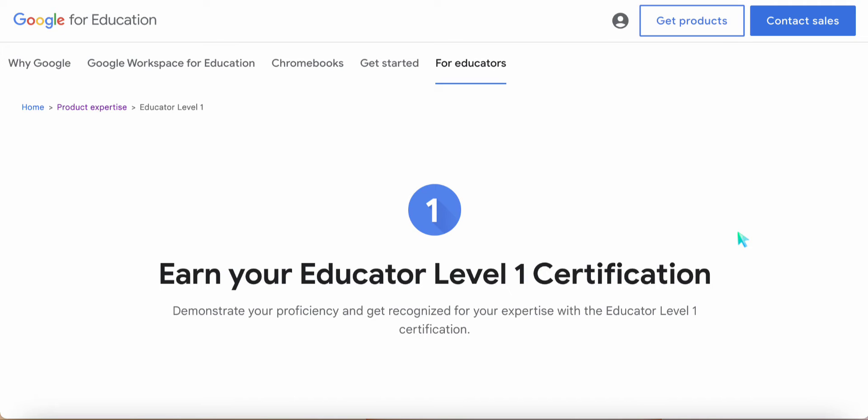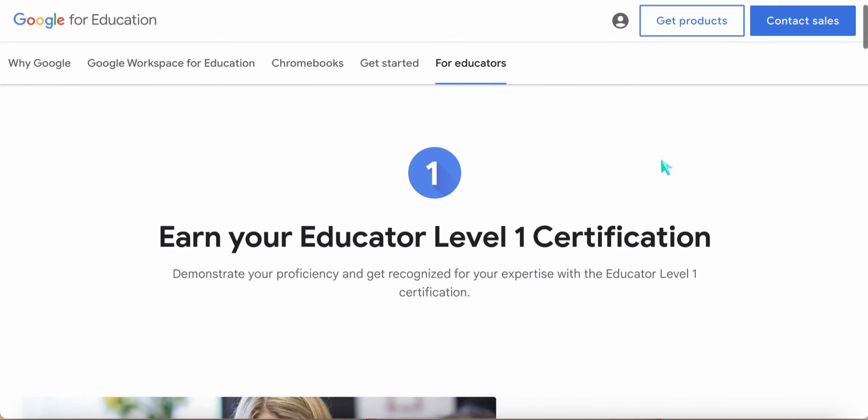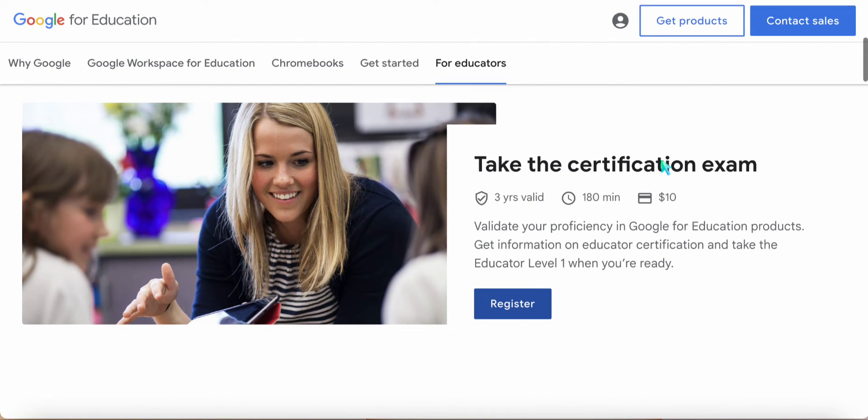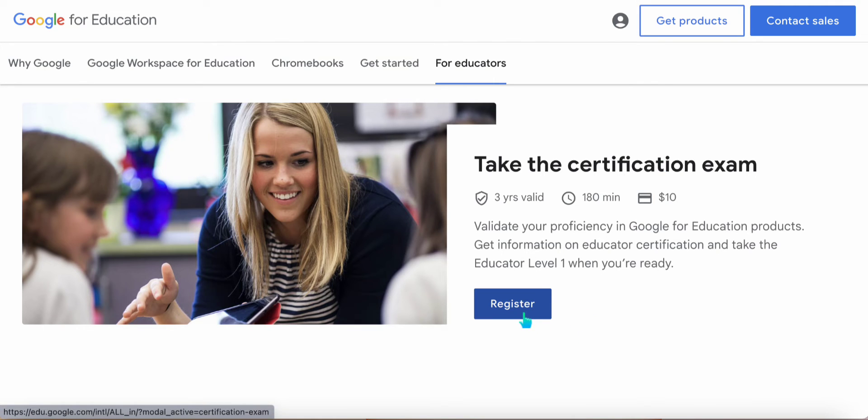In case you are unable to track down your certificate or have not received a mail giving you the details of the certificate and the badge, this is the way to go forward. Come back to the same page where we had registered for the exam. Make sure that you are signed in with the same email ID that you have used originally to take this exam.